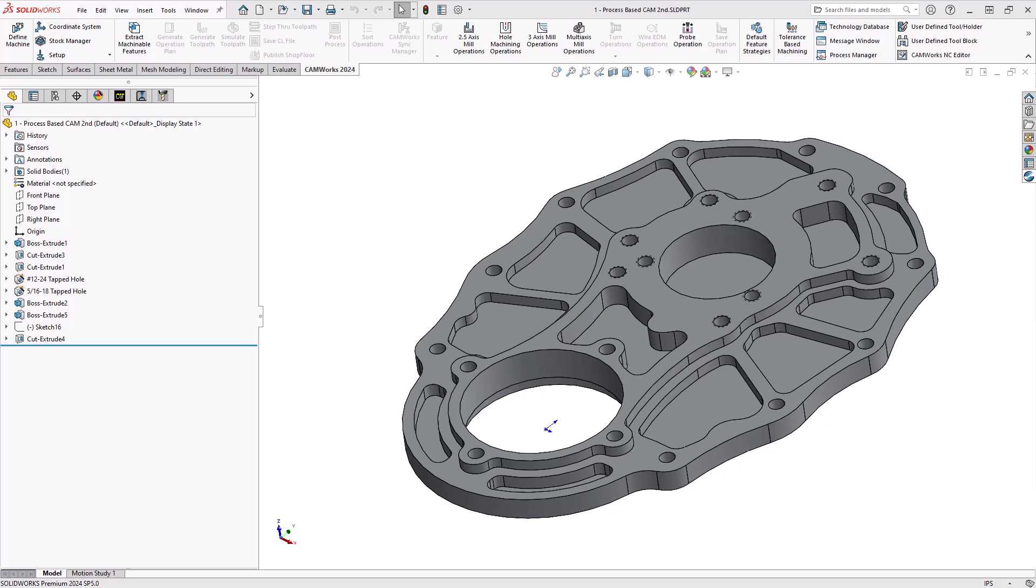So as a general practice, the programmer would take a look at the part, what features are on there, take a look at the size of the holes, the size of the pockets, and determine what tooling they'd like to use, what operations they need to apply to machine those features. That same workflow is what's replicated inside of a feature-based CAM software. So let's start programming this part and see how that works.